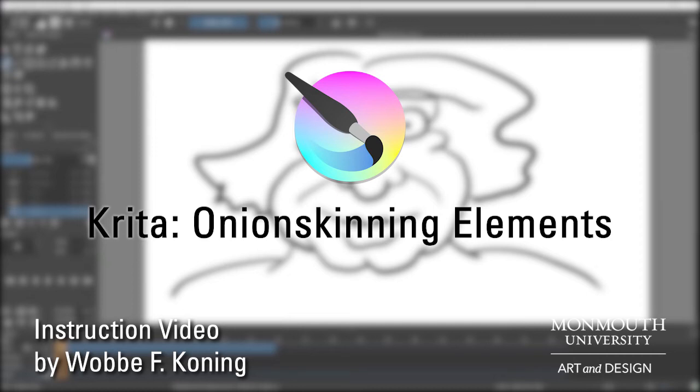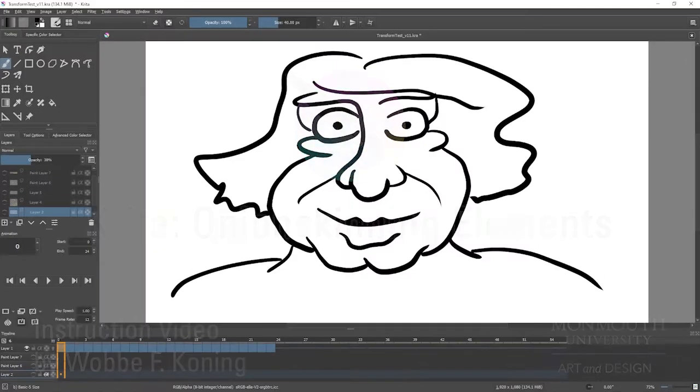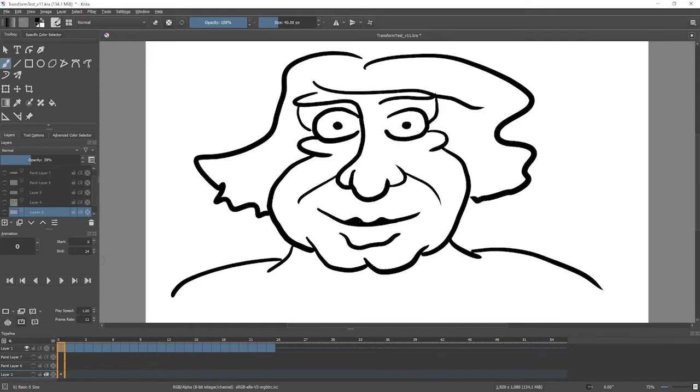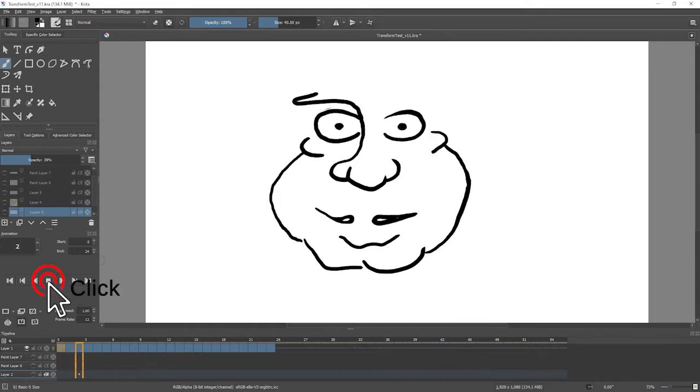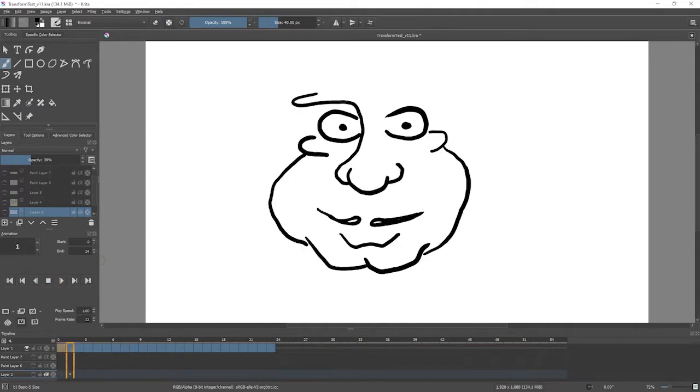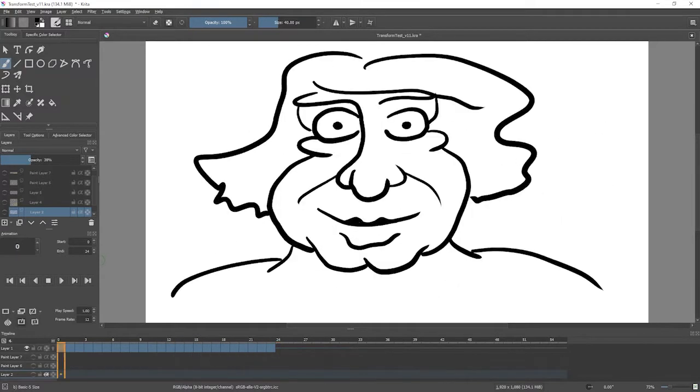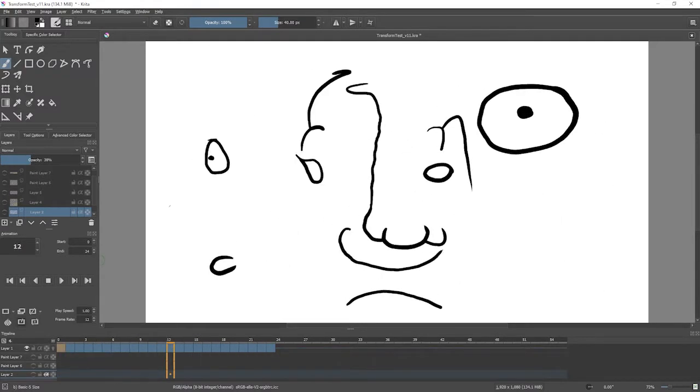I'm going to show a way I found that works to onion skin individual elements while animating in Krita. Here is a face that I drew rather quickly, and I started transforming this into a car that was also quickly sketched.